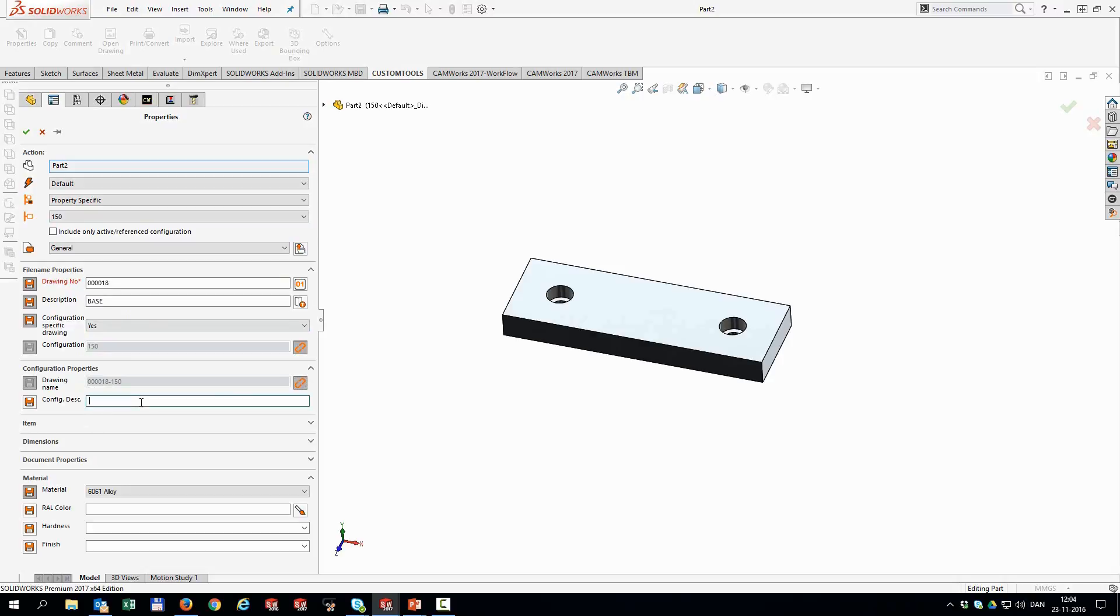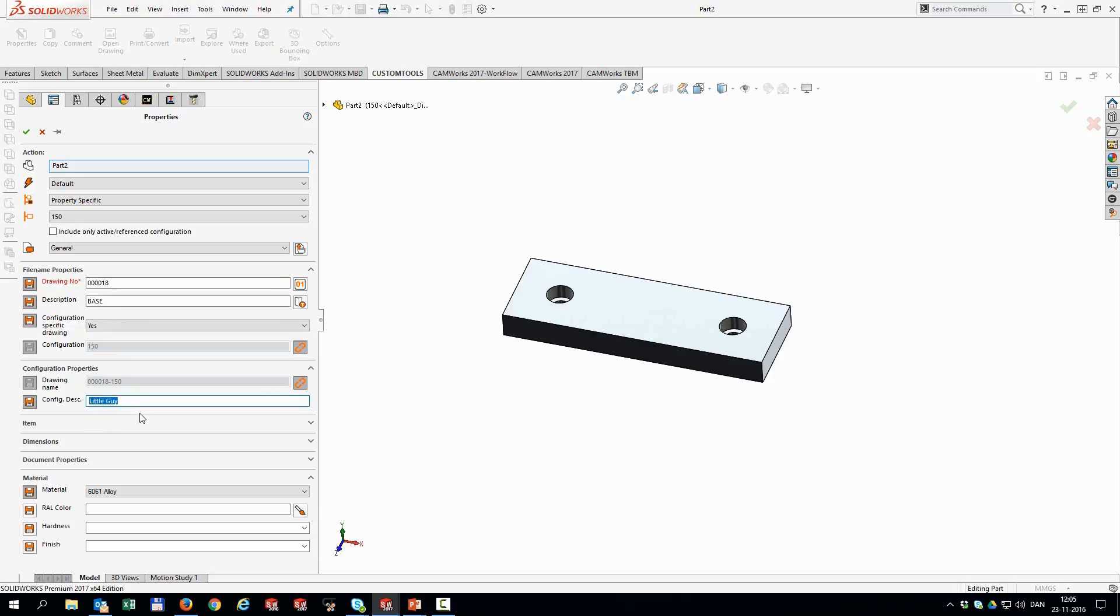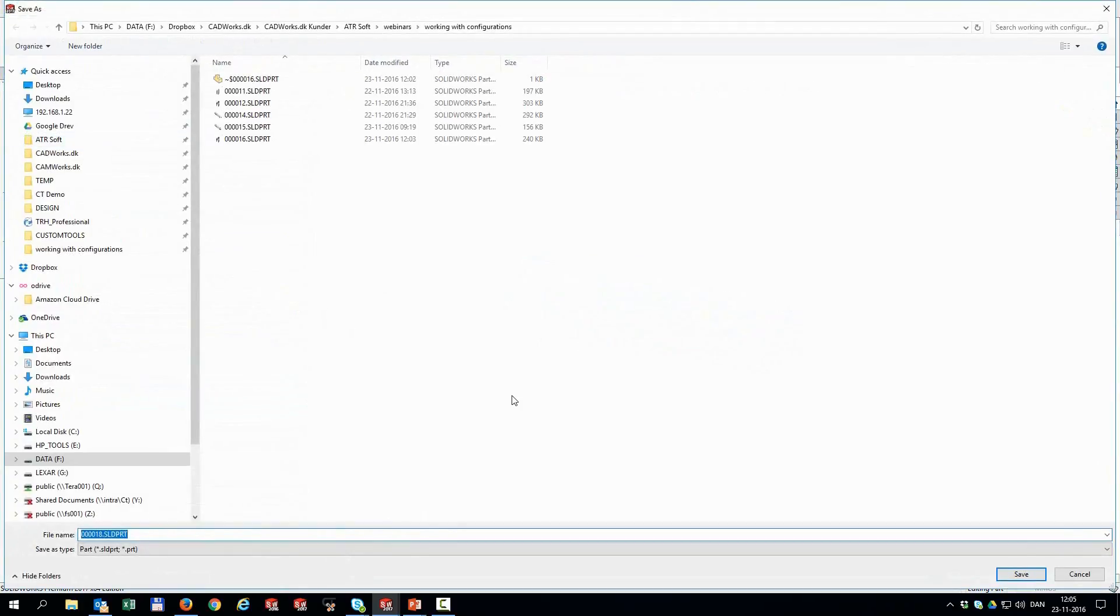But I also want to have a description for this config. So this could be the little guy. And that's just about it. I'm going to save this file.